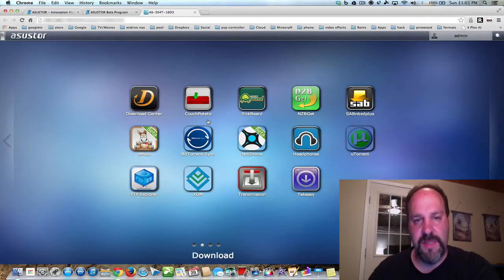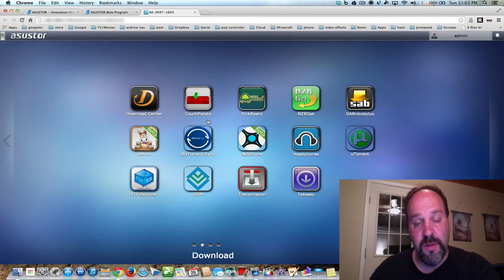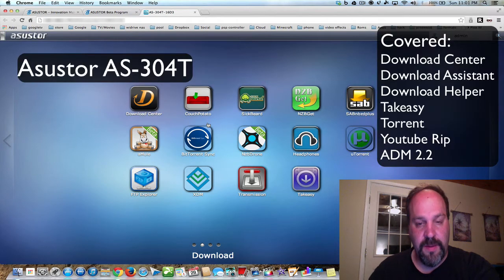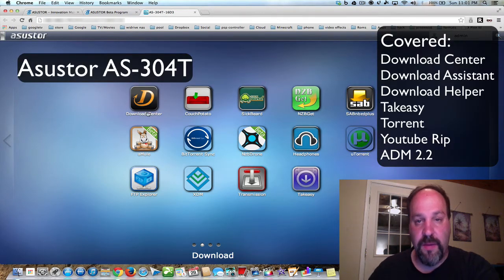Hey everybody, my name is Dave and welcome to part 4 of the Asustor AS-304T. Today's video is going to be about Download Center.